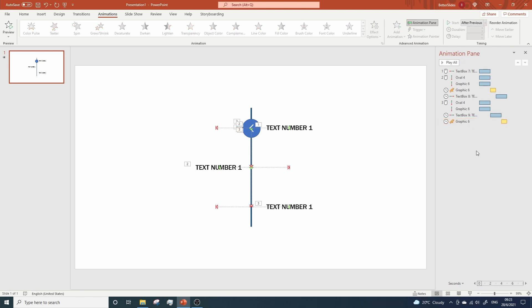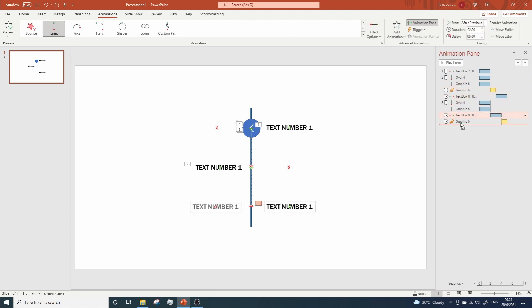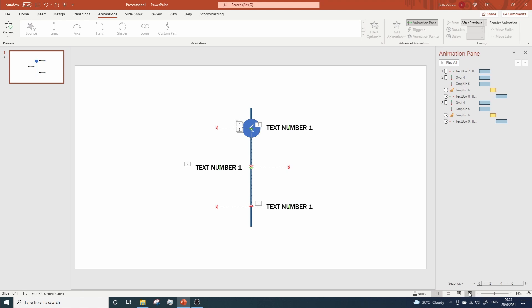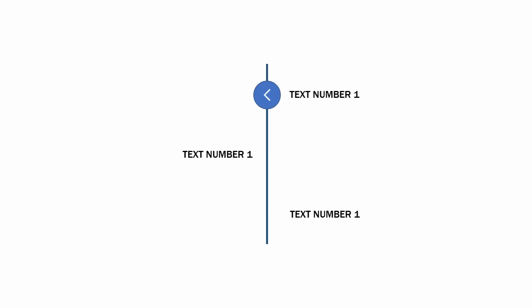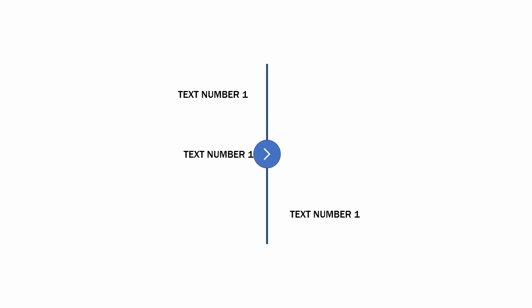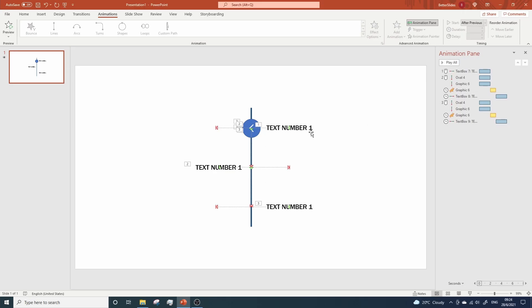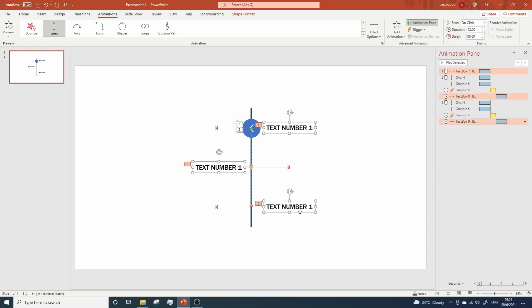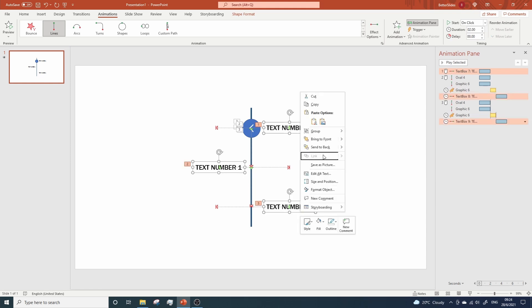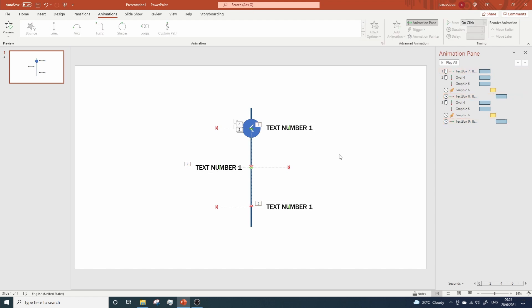Let's make sure we have the exact same order. Yes, now we have the same order here and here. Let's take a look. Yep, well done. Let's now send the text boxes to back. So let's select all of them. Right click, send to back. We're halfway through.